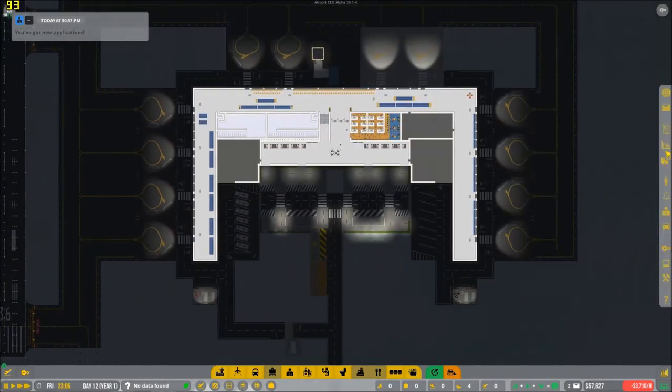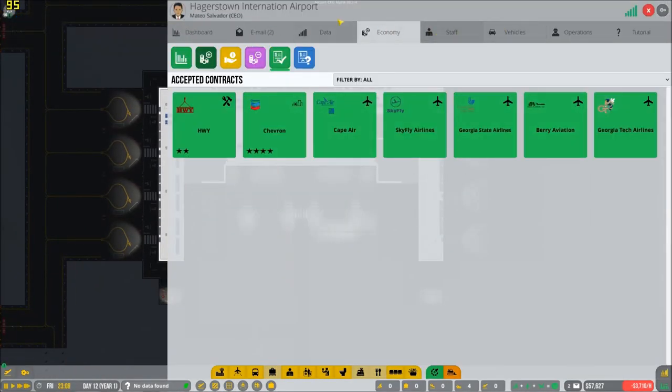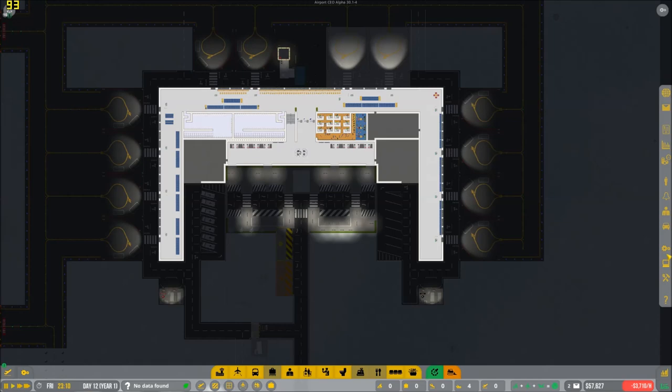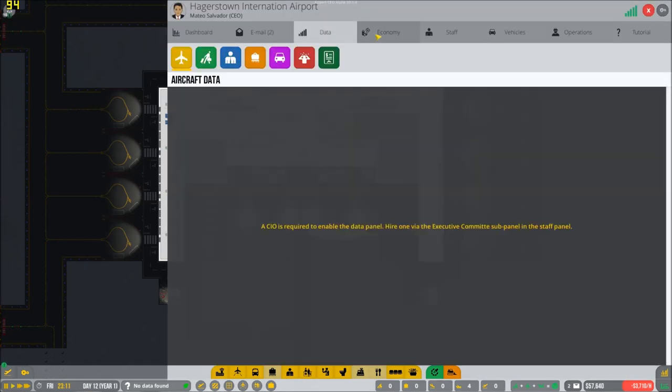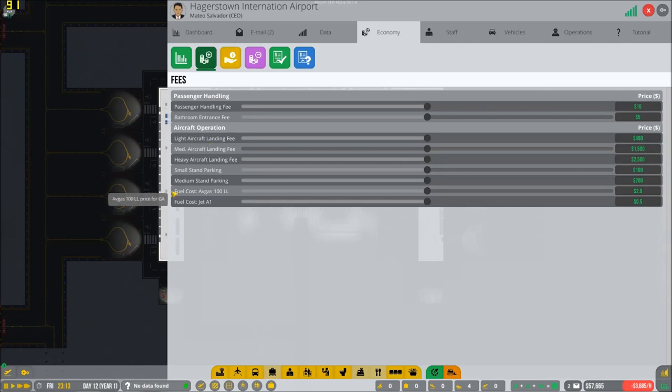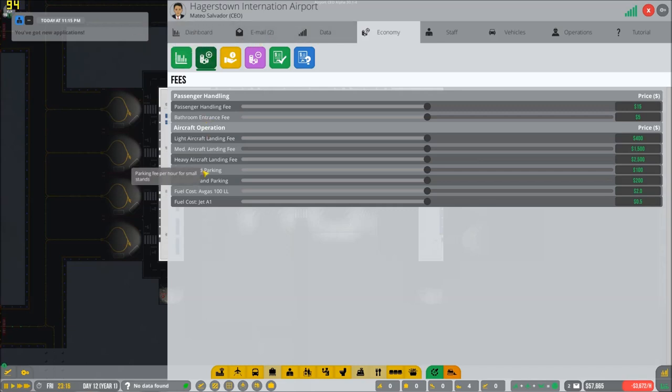Look at how much money we have. Holy crap. Let's see if we can get procurements. Is it really worth it to get procurements at the moment? I'm actually wondering about that.